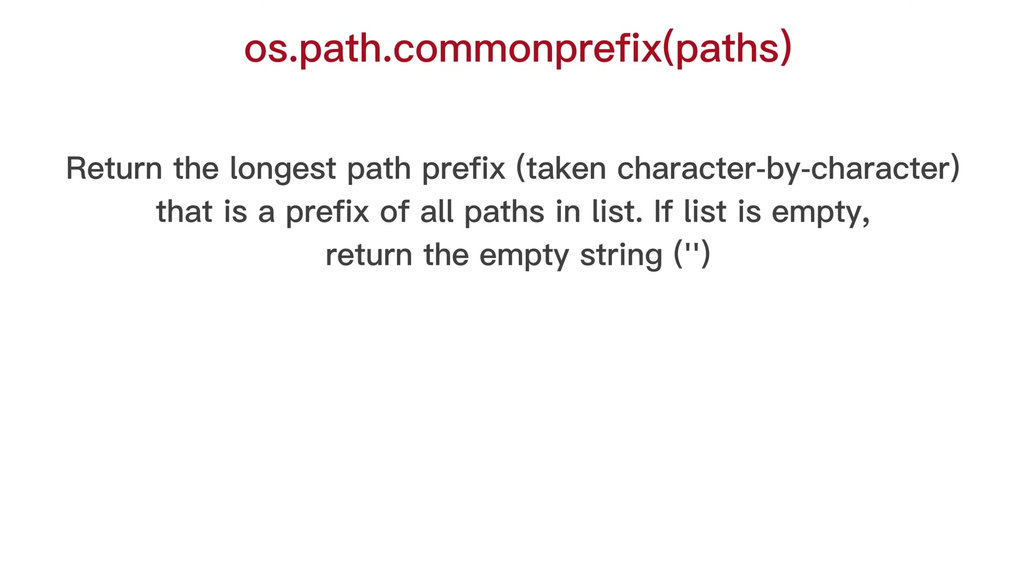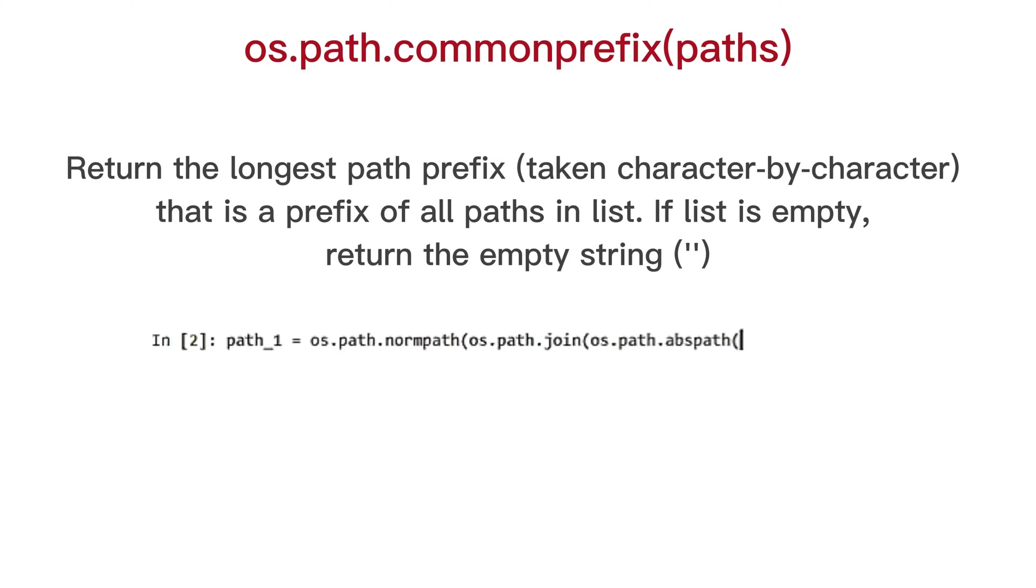OS path common prefix, return the longest path prefix, taken character by character, that is a prefix of all paths in list. If list is empty, return the empty string.